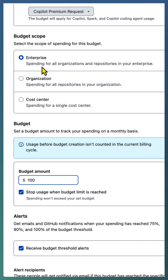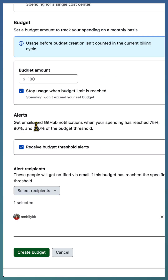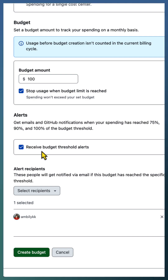If you want more control at an organization or repository level, define the proper scope and set the budget amount. You can stop the usage of premium requests once the budget limit is exceeded. You can also set alerts for budget thresholds — once usage reaches 75%, 90%, or 100% of the budget threshold, you will receive budget threshold alerts.